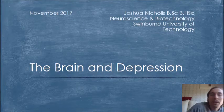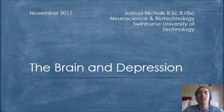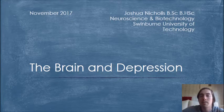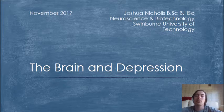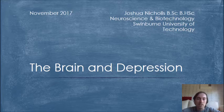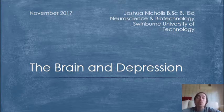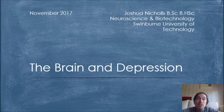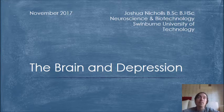Hi everyone, my name is Joshua Nichols. I am a neuroscience and biotechnology student at the Swinburne University of Technology. Today I'm going to be talking about the brain and depression — most notably the current science of depression, the limitations, and more importantly the new paradigm which I'm working on.